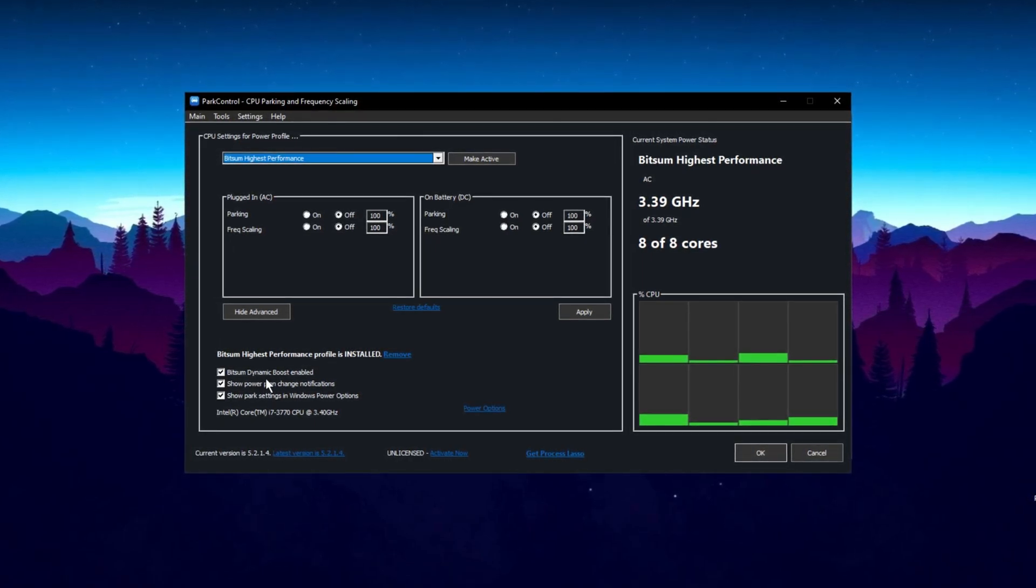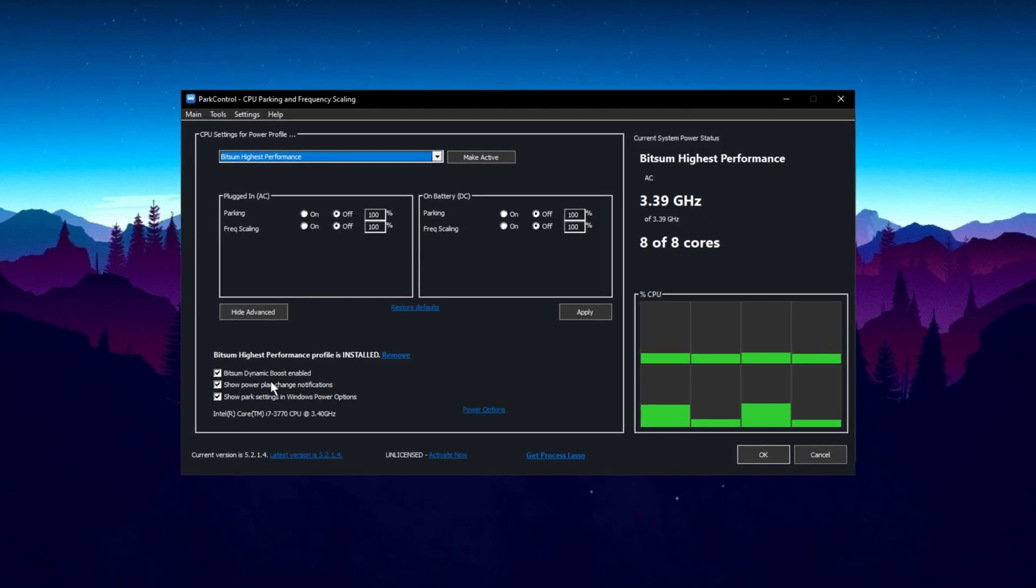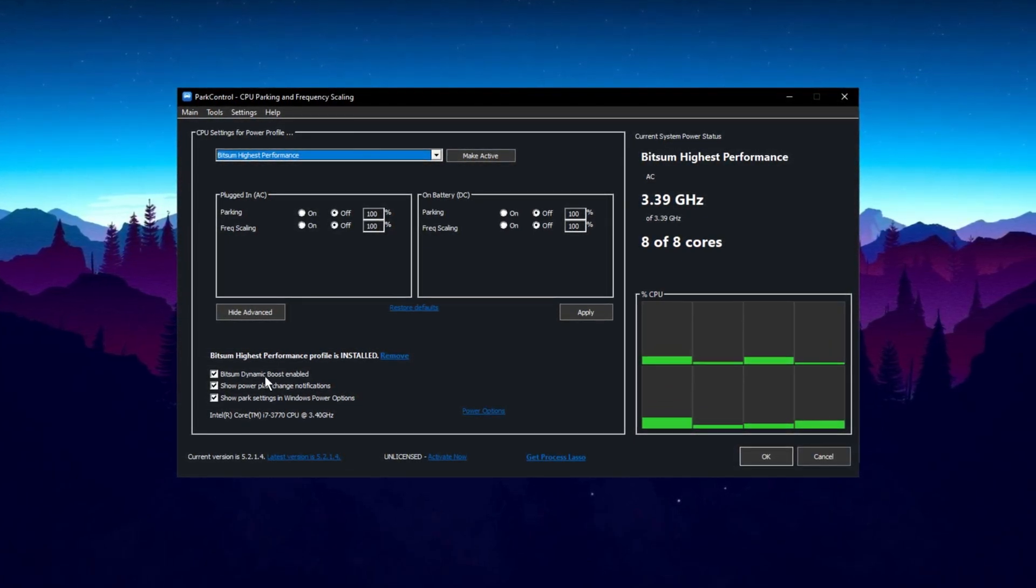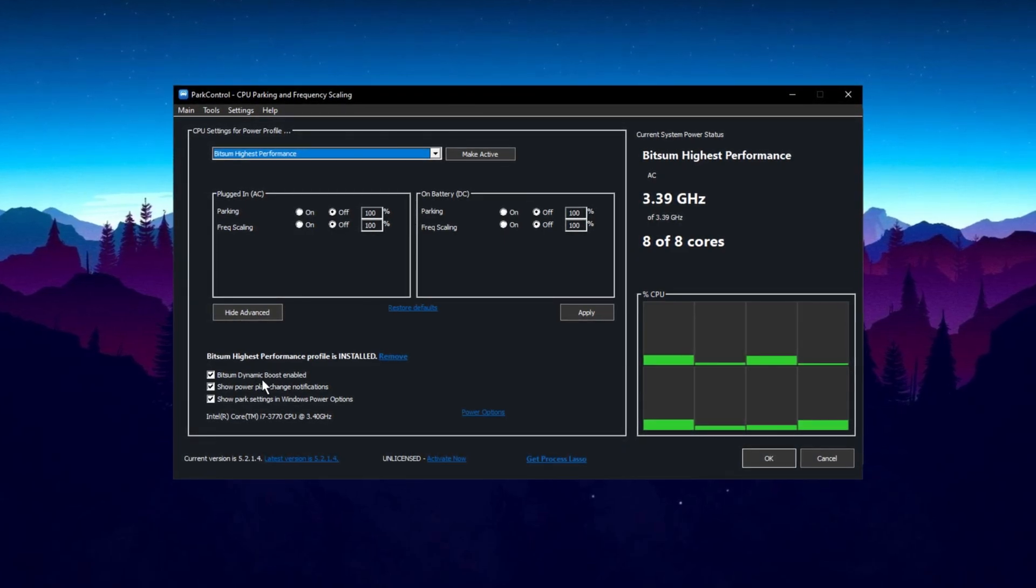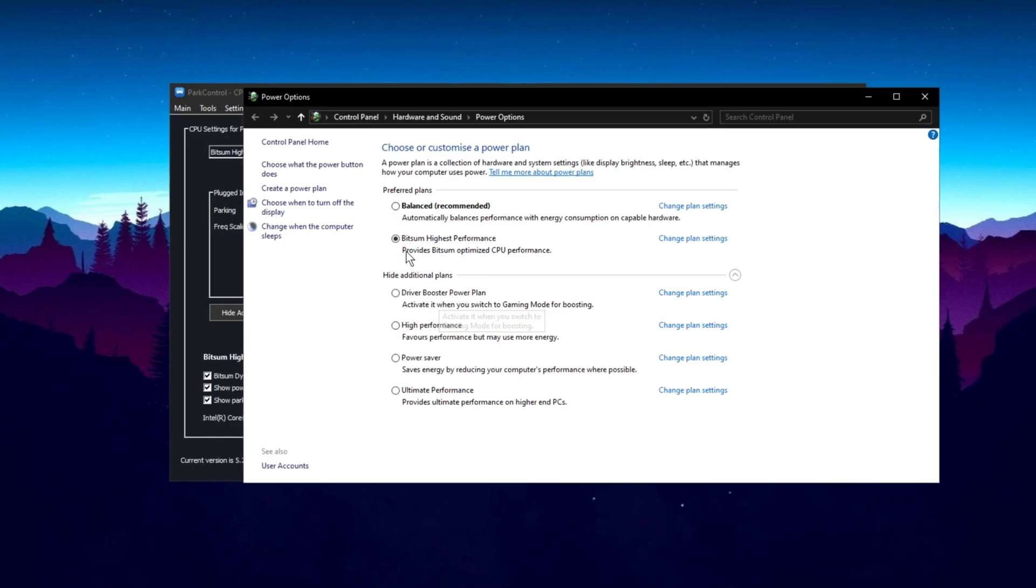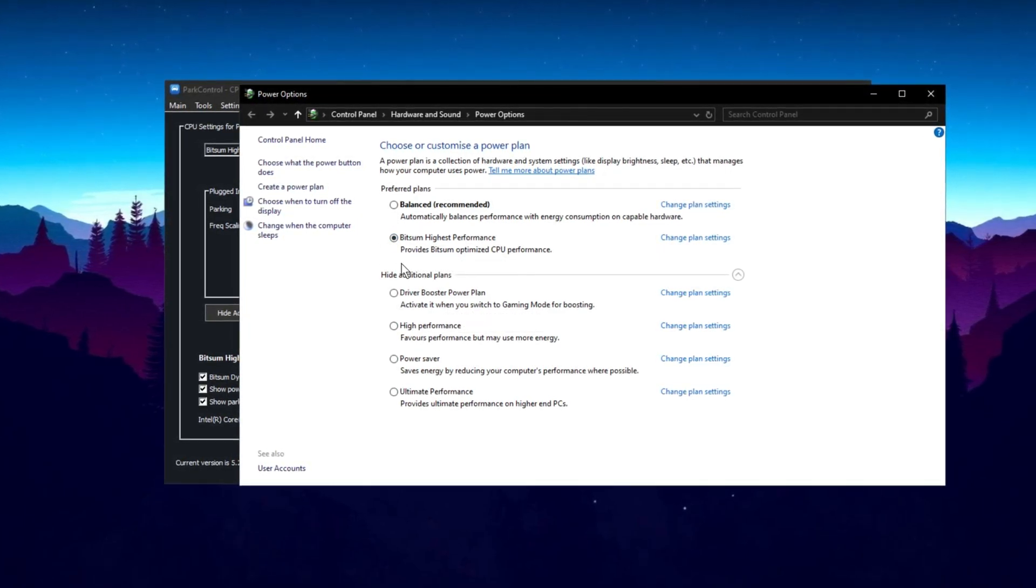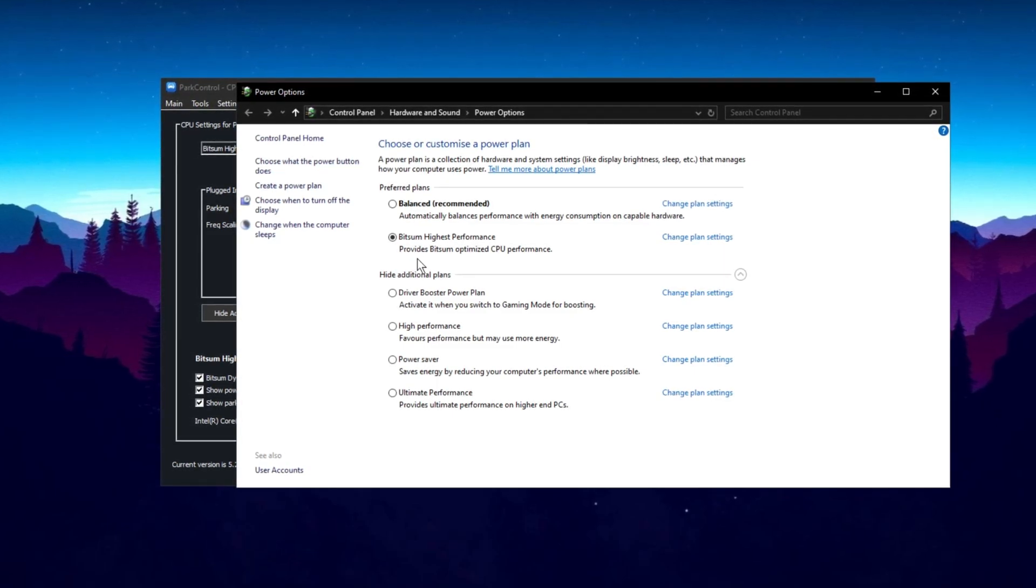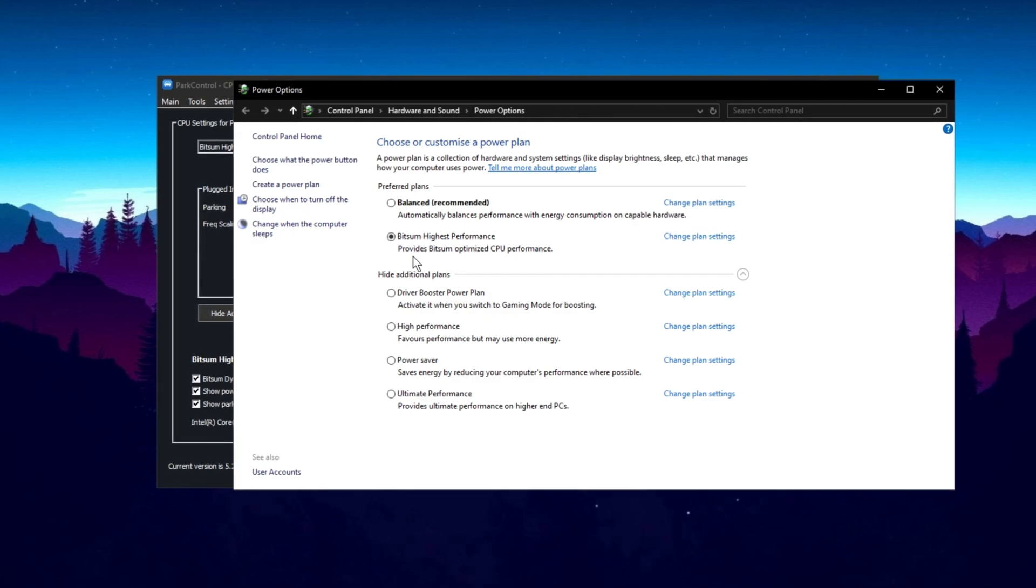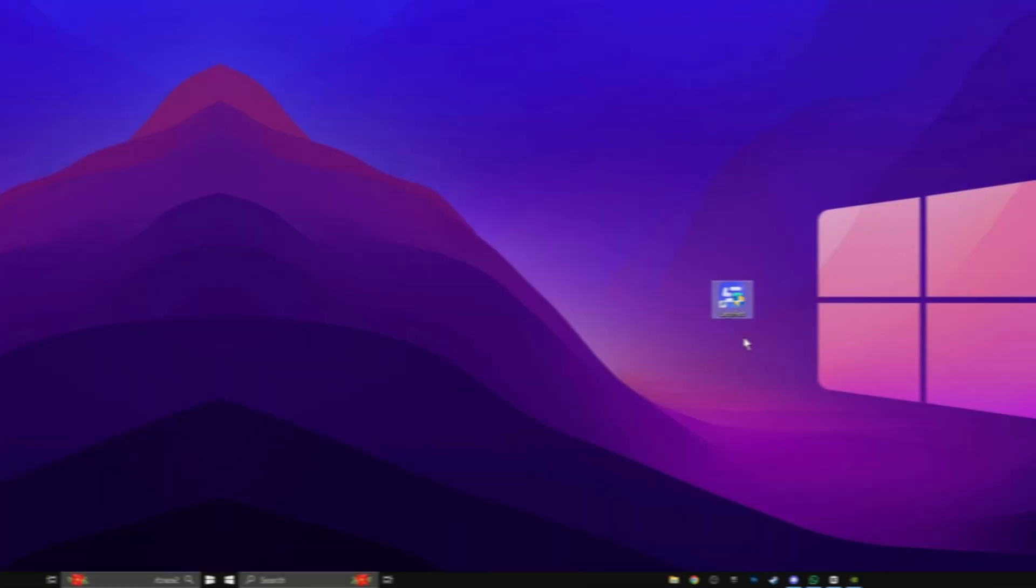What this setting does is disable threads that aren't in use when you're doing lighter tasks, like browsing. However, when you're gaming, it will enable all threads to optimize performance. In the power options, make sure you select Bitsum Highest Performance. This will maximize your CPU performance for the best FPS. Ensure everything is set to 100% for maximum performance. Then, click Make Active and Apply.